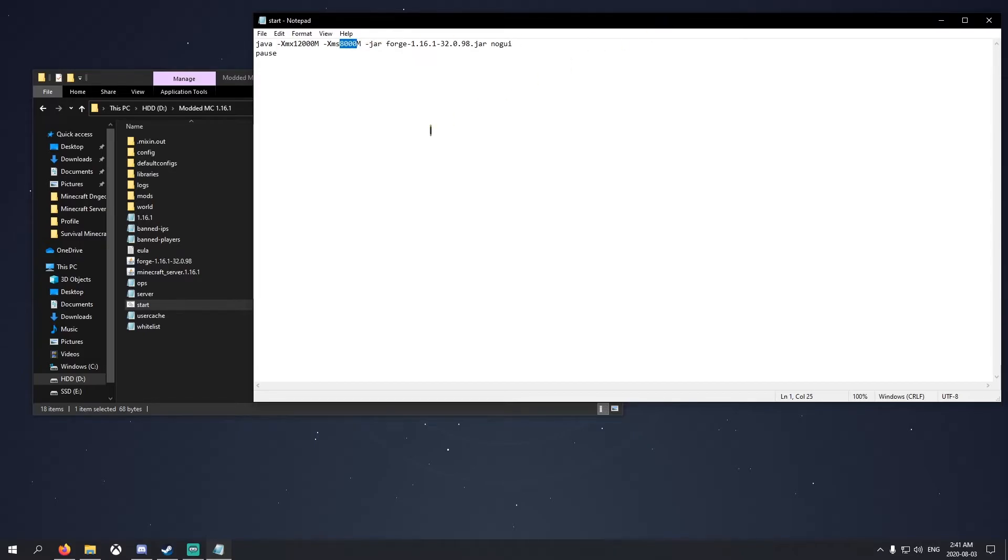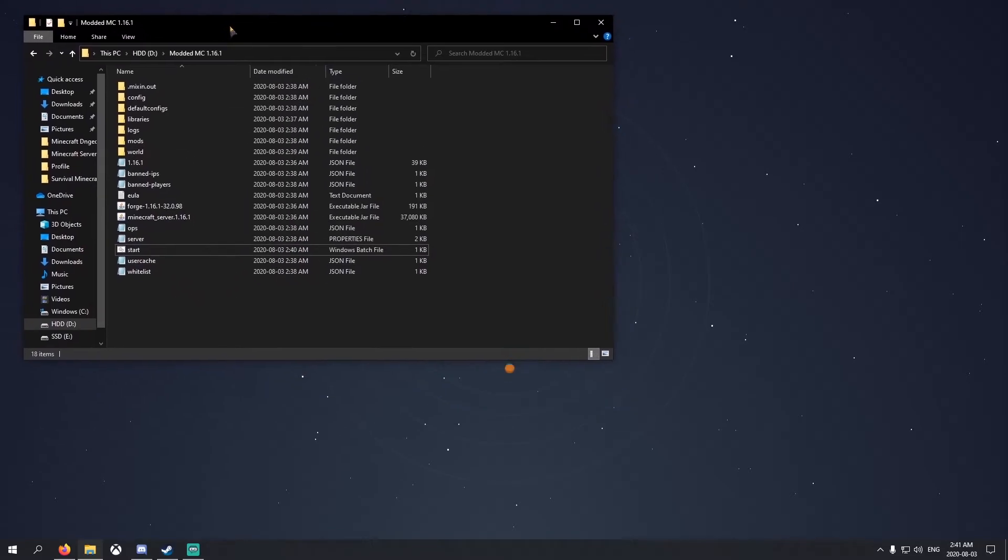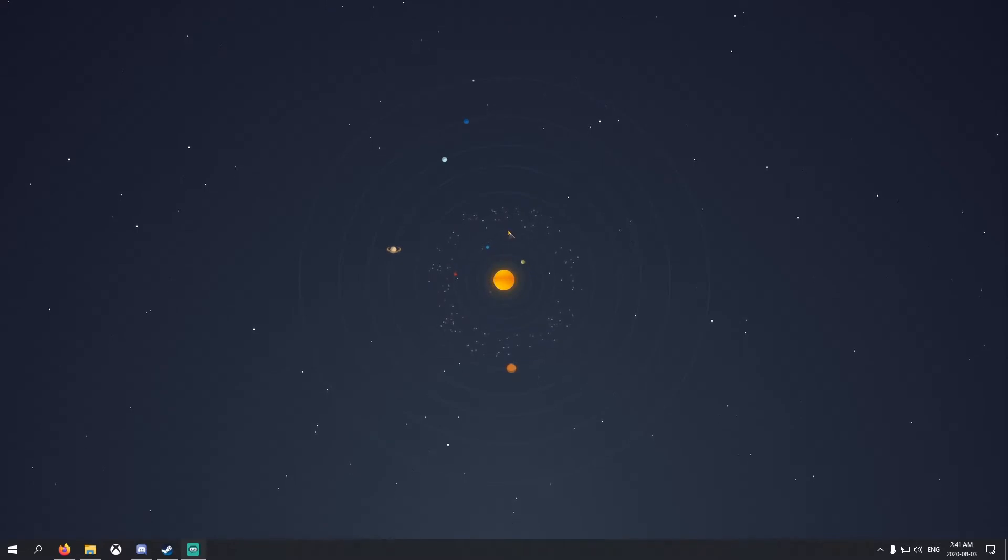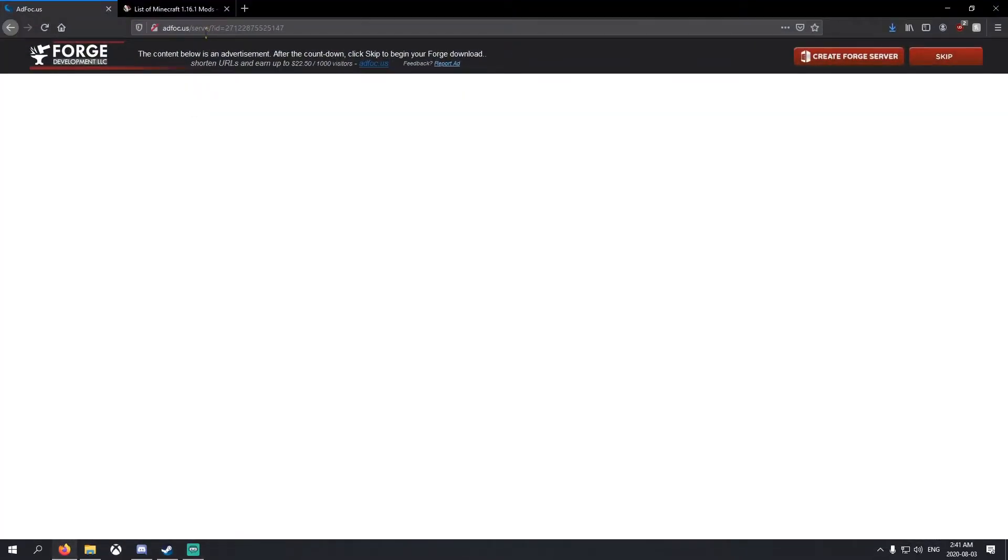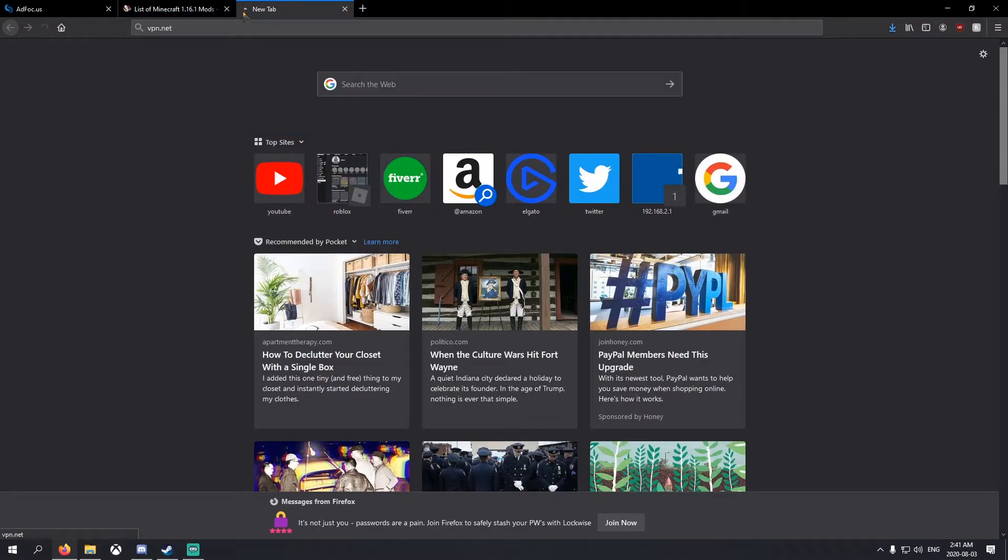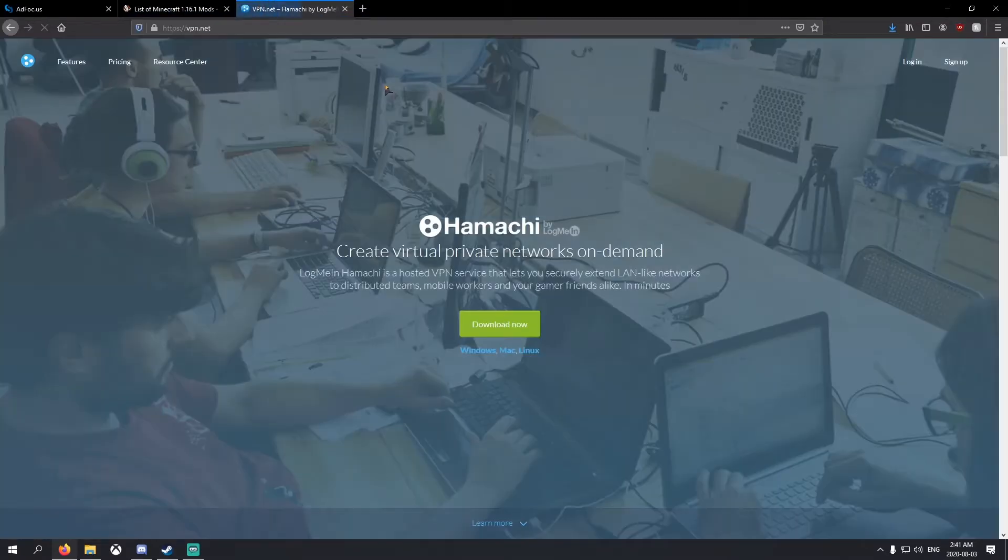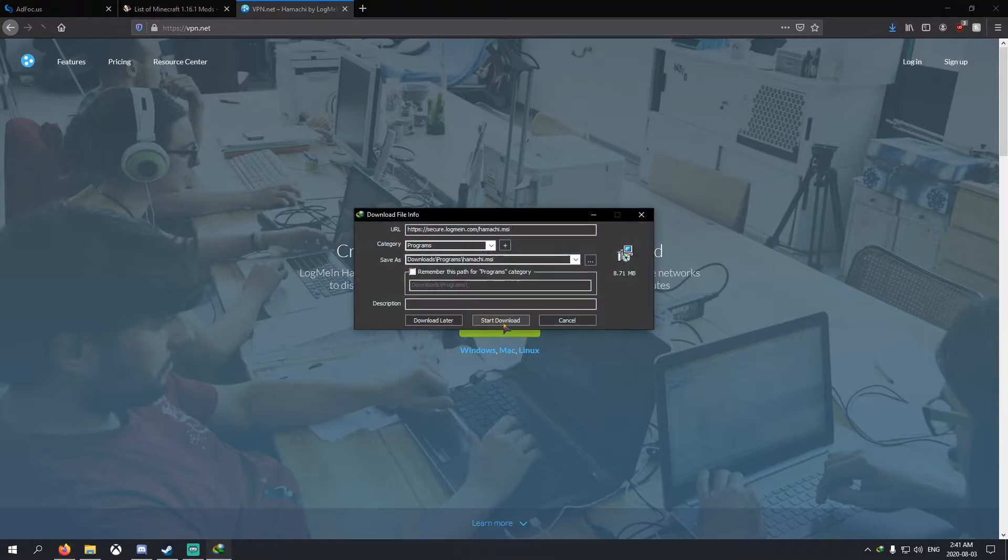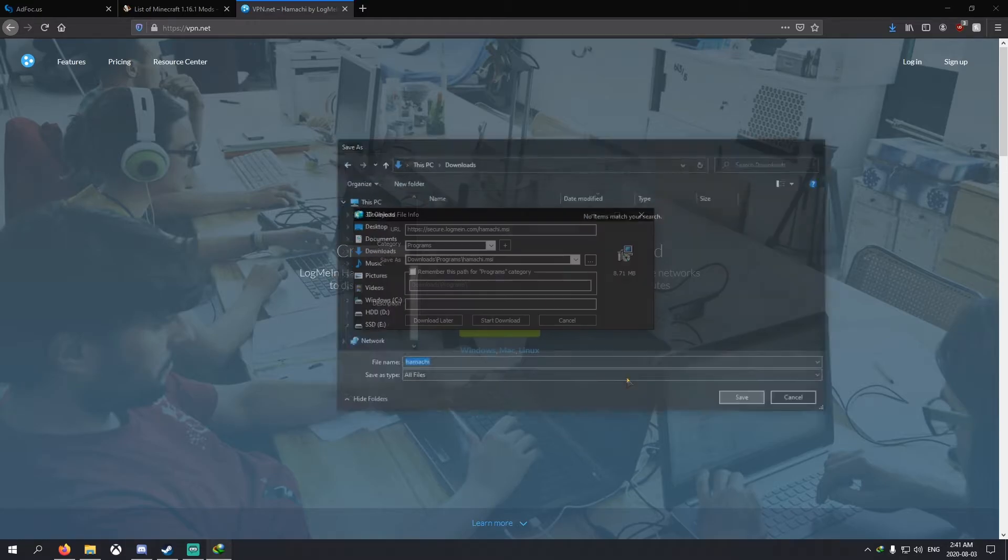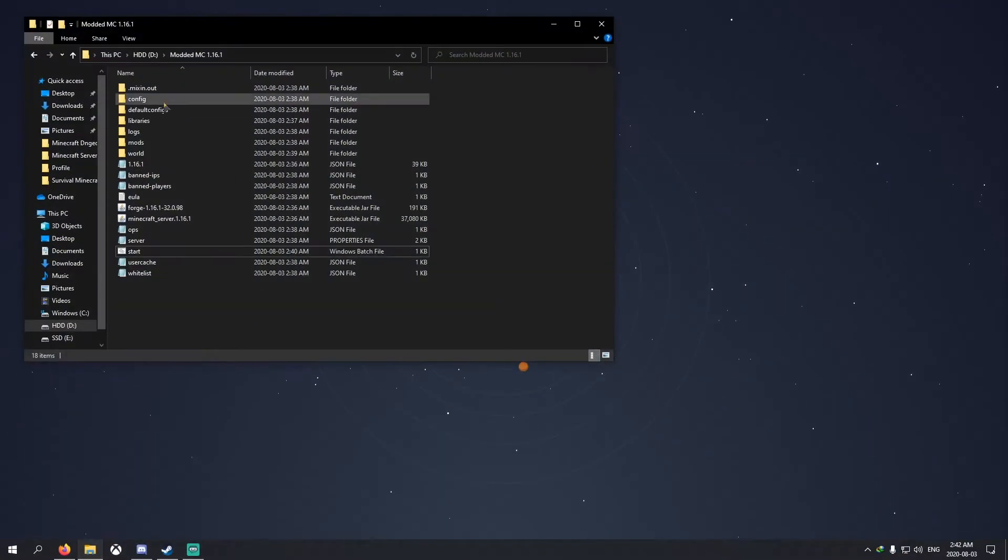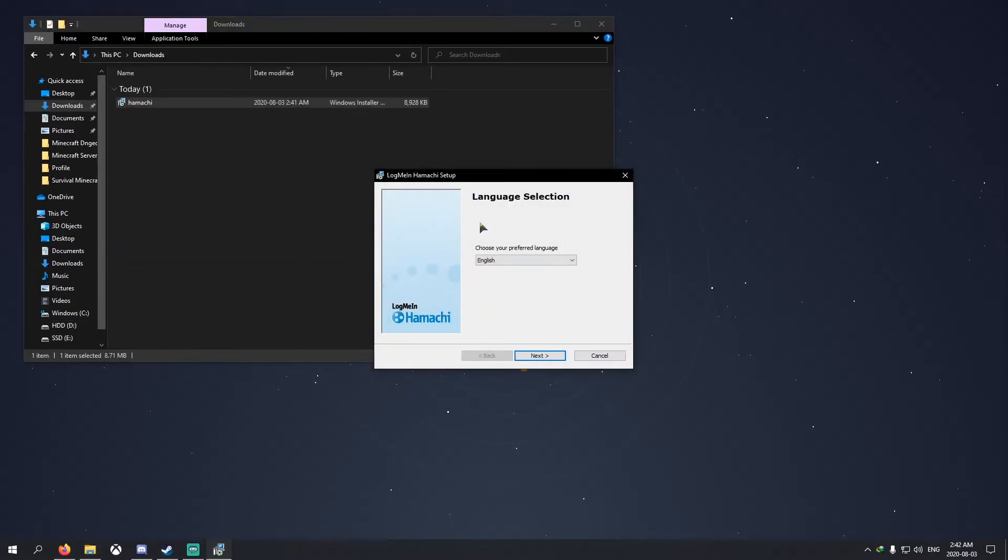Now, how are we going to have our friends join? You're going to either need Hamachi or something else. We're going to use Hamachi for this one. I already have it installed, but I'll show you where to get it. You just got to go to vpn.net. I'll put the link in the description below as well. Hit download now, just like that, save it. I'm going to save mine to my downloads like every normal person.